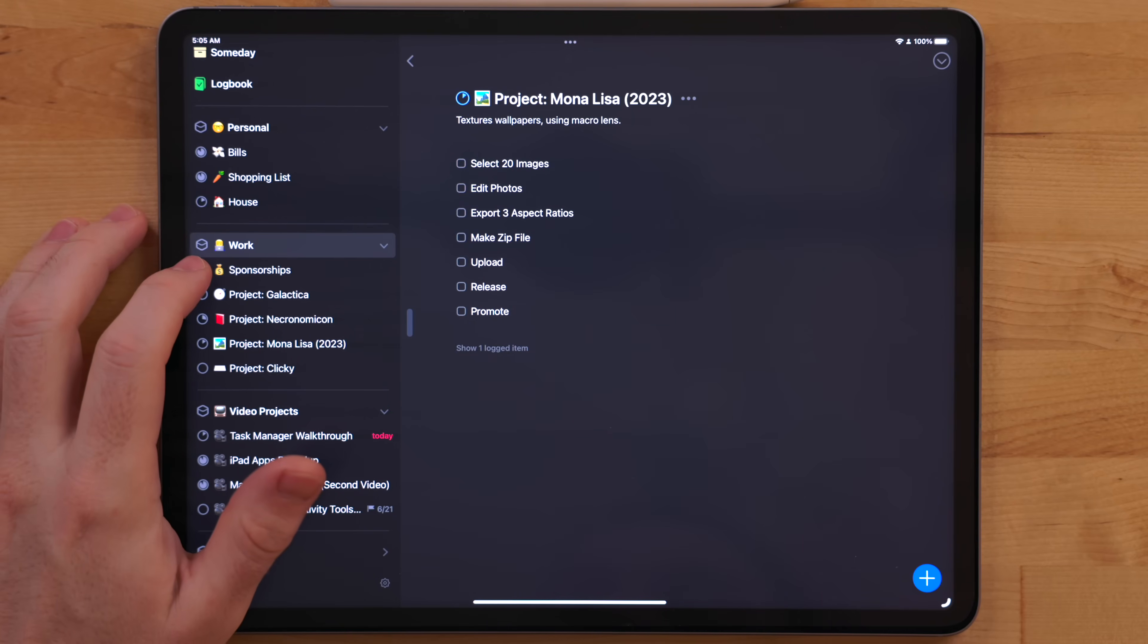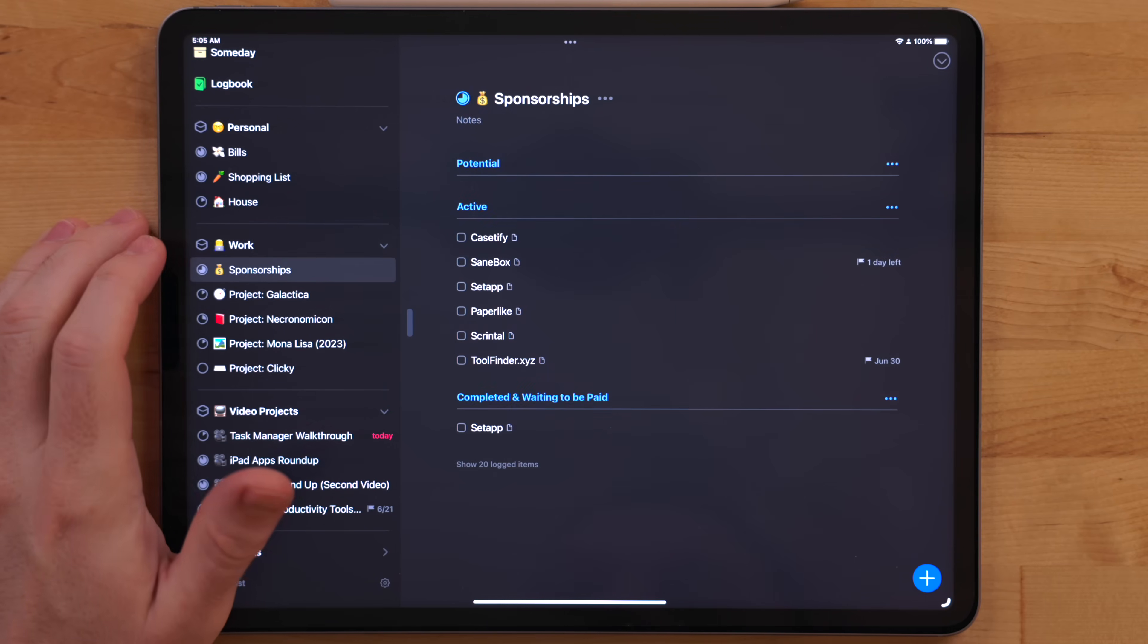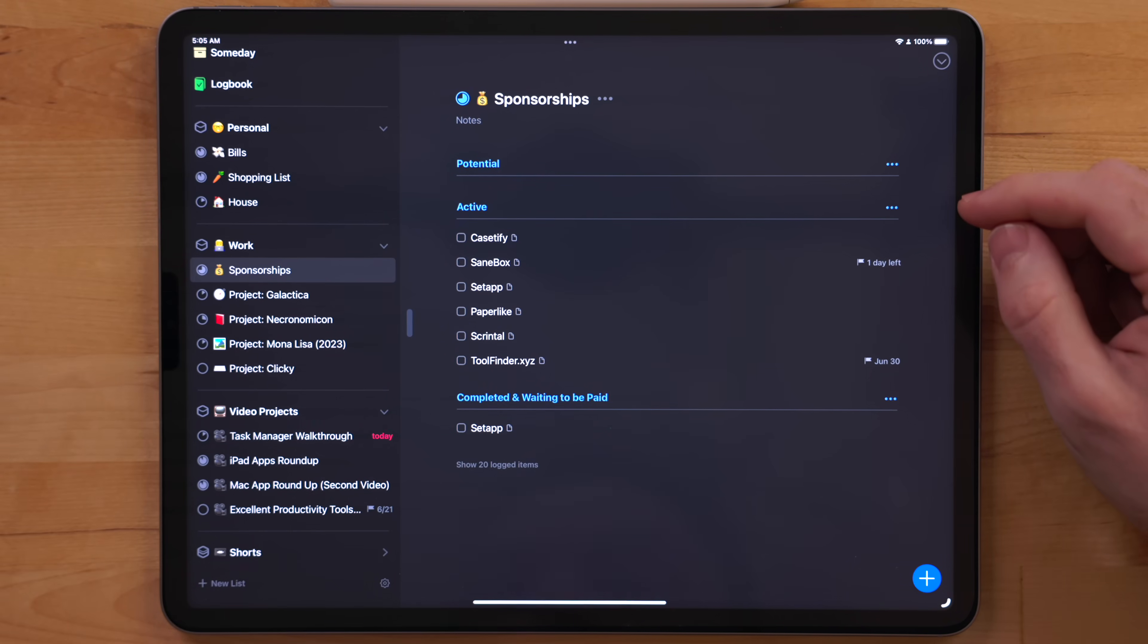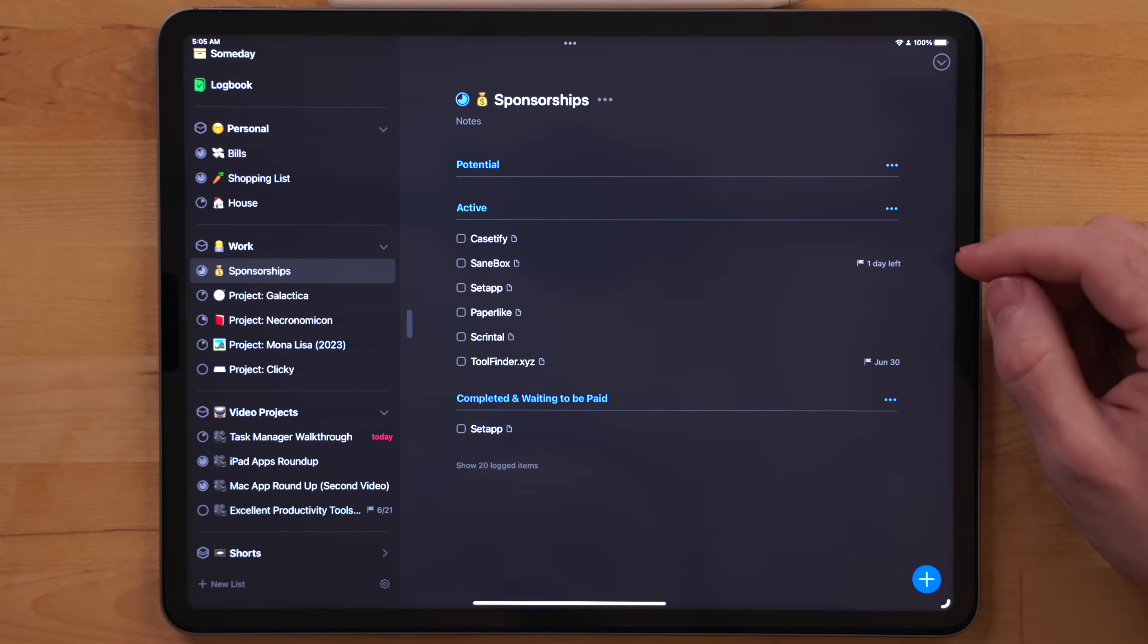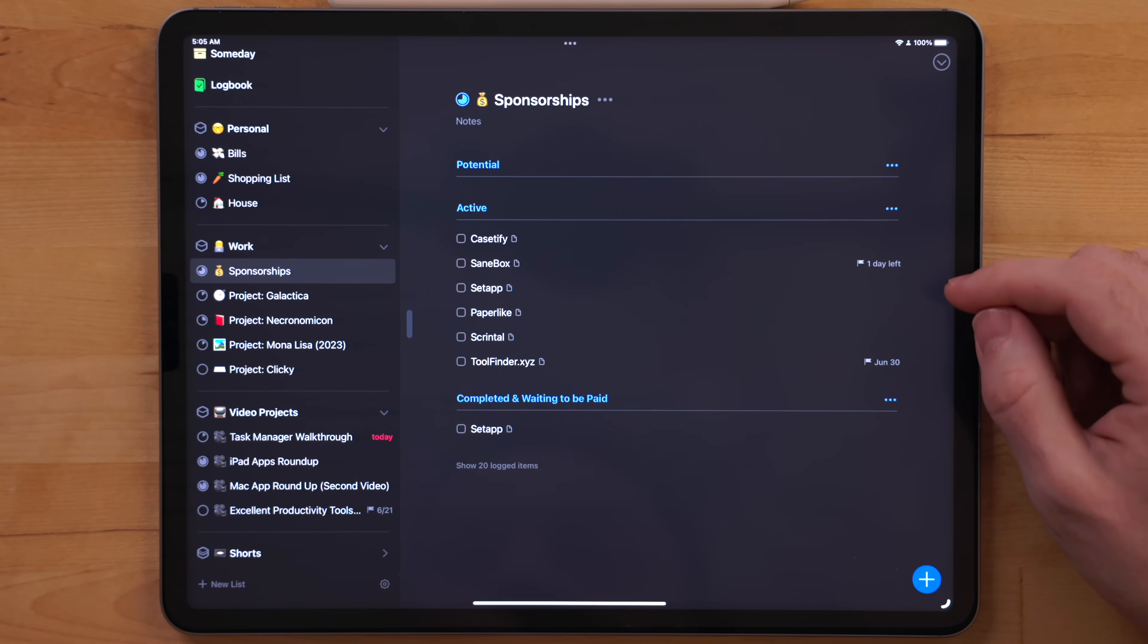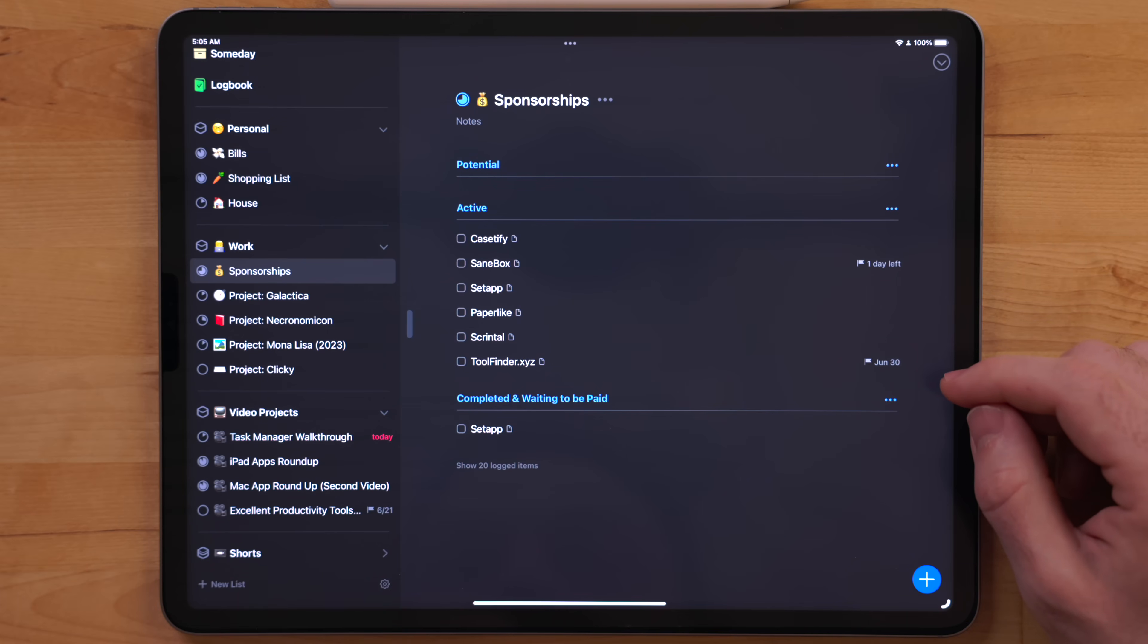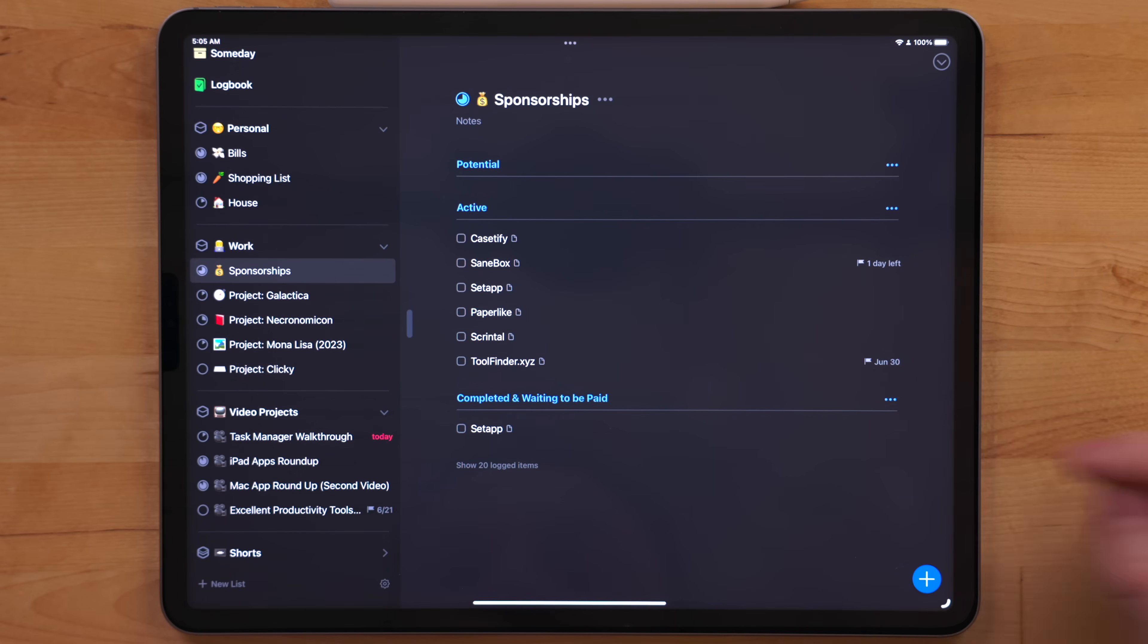I also have a project for sponsorships, and I use headings again here to break these up into potential, active, and completed categories. This way, I can just quickly glance at the sponsorship project and see what still needs work.